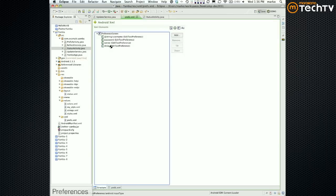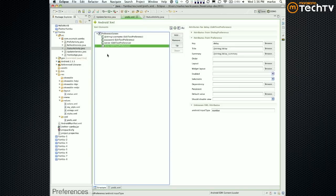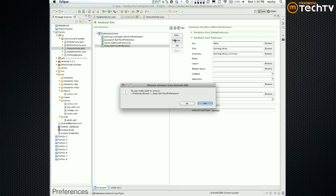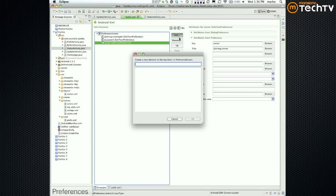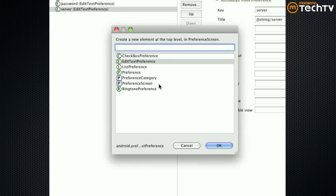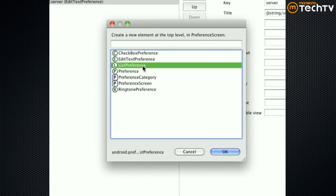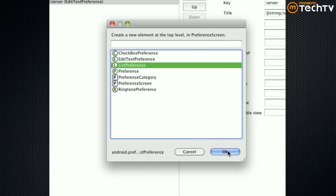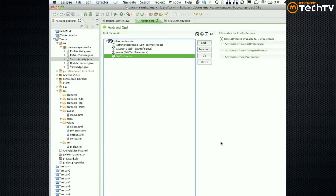Delay would no longer be an edit preference, so I'm going to delete it. But it would be a list preference.